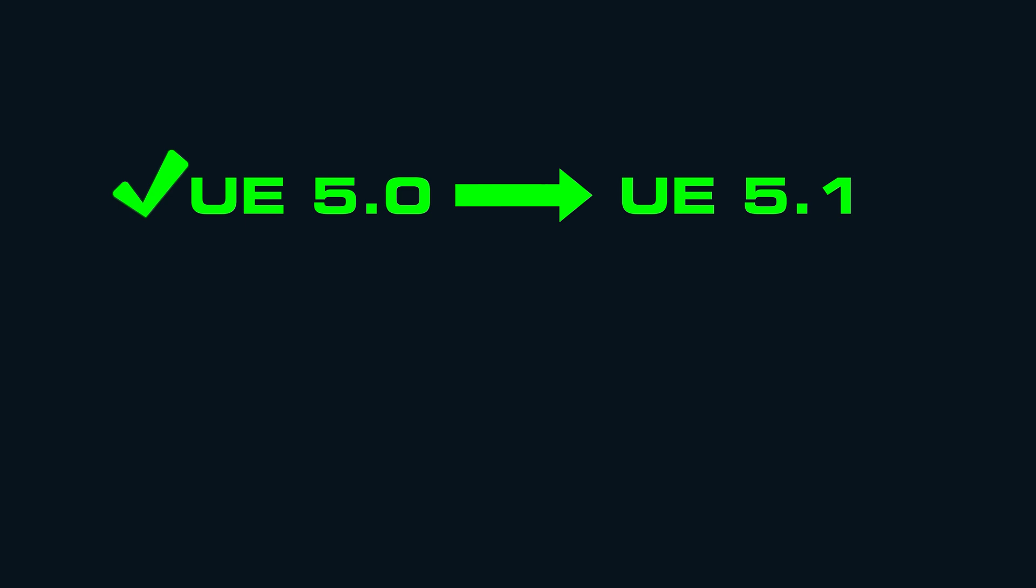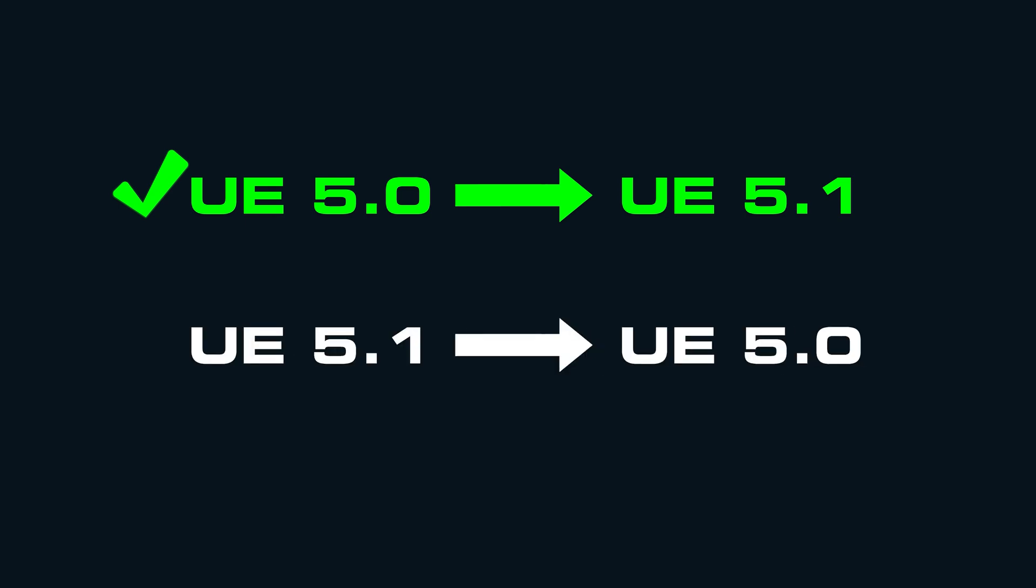One last thing I wanted to mention on migrating between projects is that you can go up a version, but you can't go down. So for example, let's say you want to migrate from a 5.0 project into a 5.1 project. You can do that. Unreal will automatically upgrade your U assets for you. However, you cannot migrate from a 5.1 project down to a 5.0 project because the U assets will not downgrade.